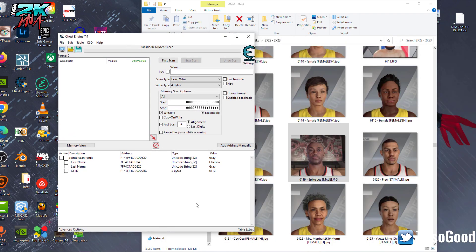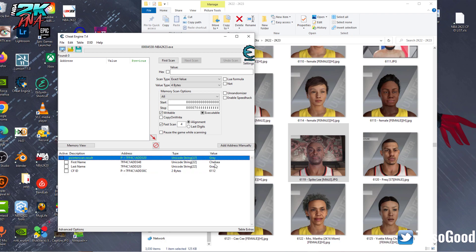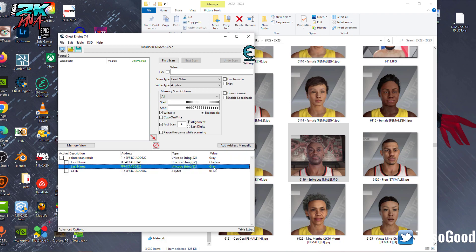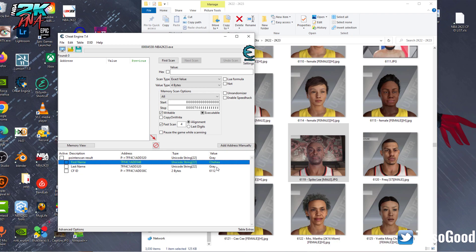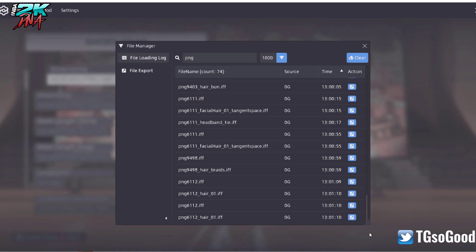I'm going to show an updated CE table to change cyber faces. You'll be able to change their last name, first name, and their face ID. All you gotta do is go into edit player mode.